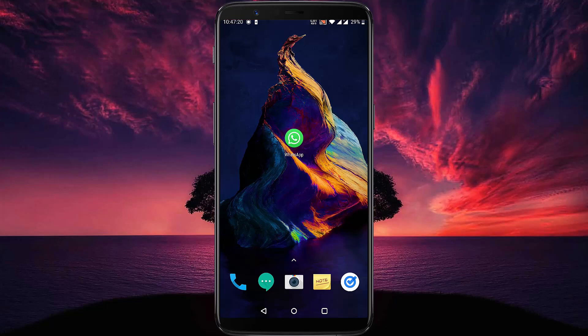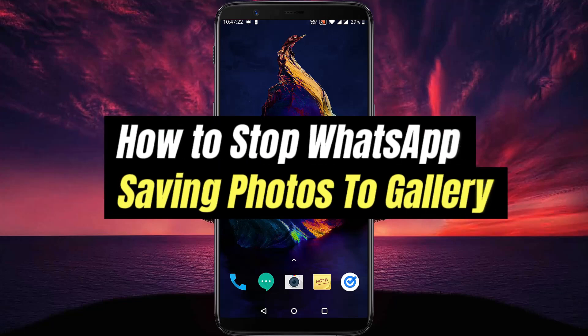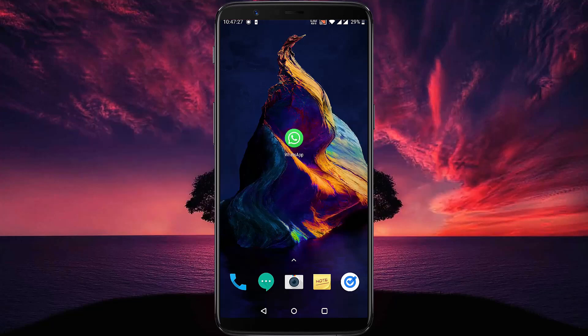Hello everyone. Welcome to another video. In this video, we will learn how to stop WhatsApp saving photos to gallery. This works on both iOS and Android. Let's start right away.